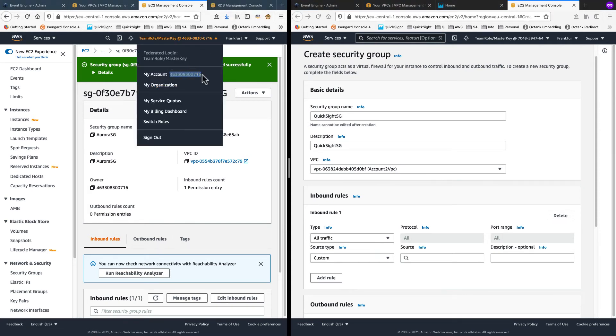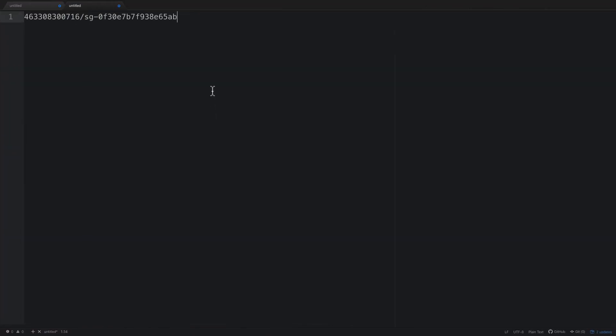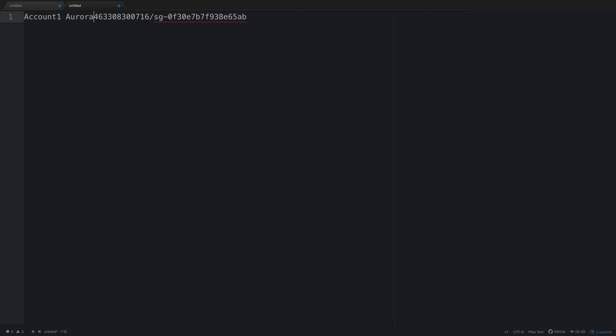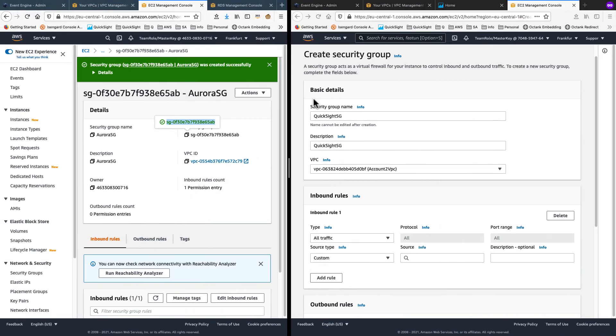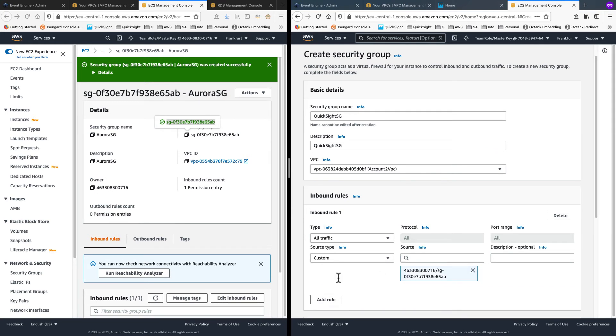Now, I copy the account number from my source account and I will paste that into a notepad. I will also go grab the Aurora SG security group ID. And I will use that combination. This is my account one Aurora account number as well as security group. So that combination is what I will put into the source field here in my security inbound rule and add that as a rule.